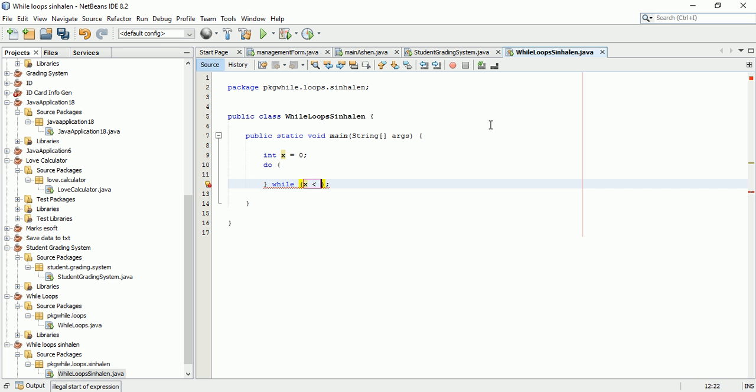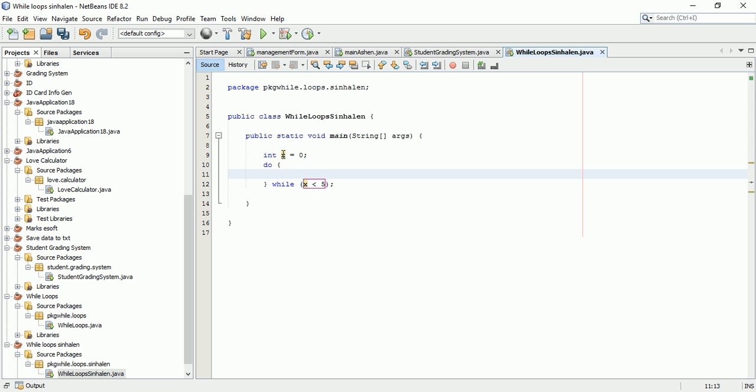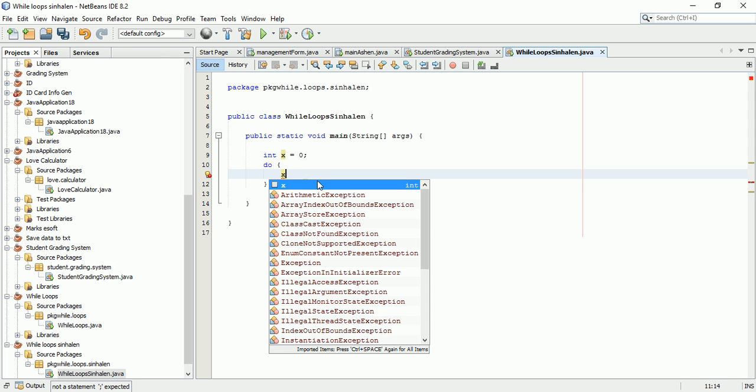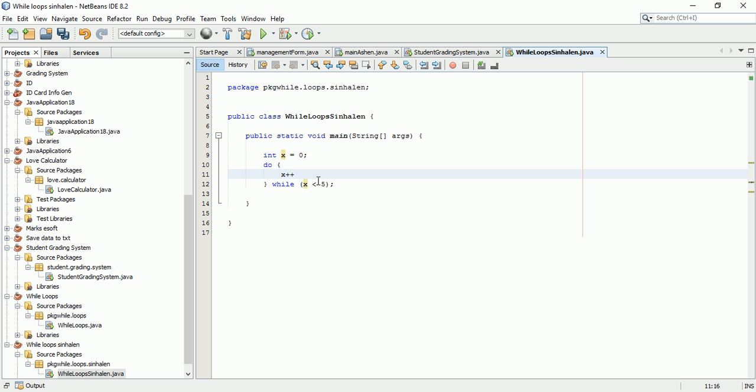We need to set up the condition. The number will be checked, and then we'll increment X. X starts at zero, and we'll use X++ to increment it.